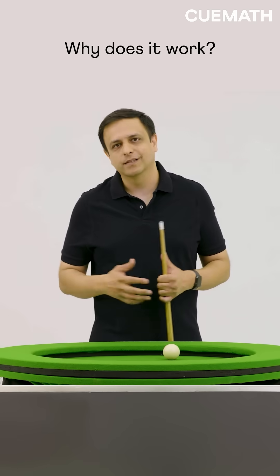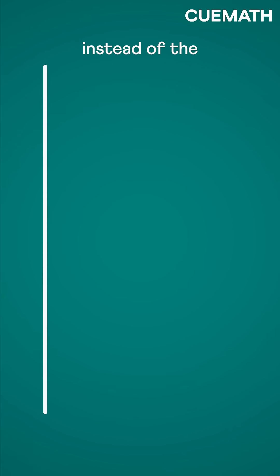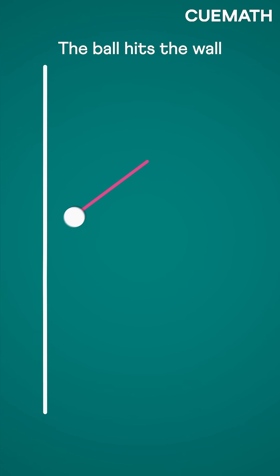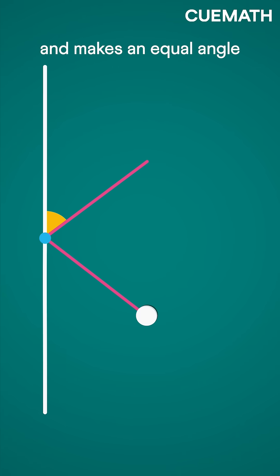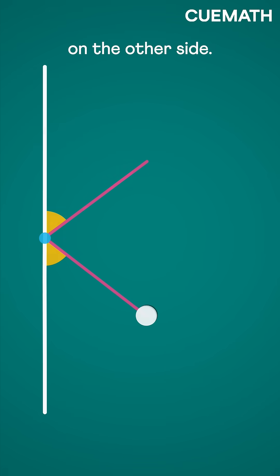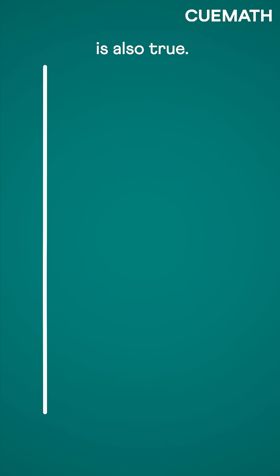Why does it work? Imagine a wall instead of the curved table. The ball hits the wall at an angle, reflects and makes an equal angle on the other side. The reverse is also true.